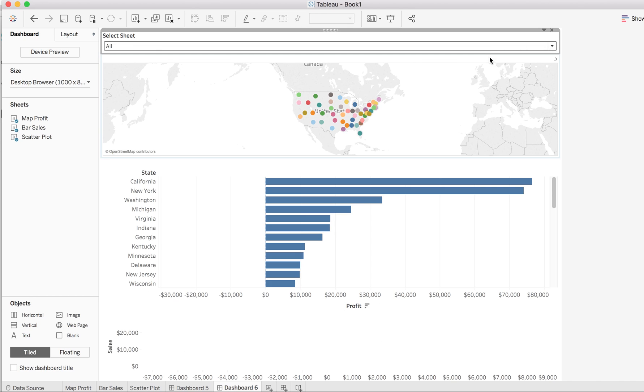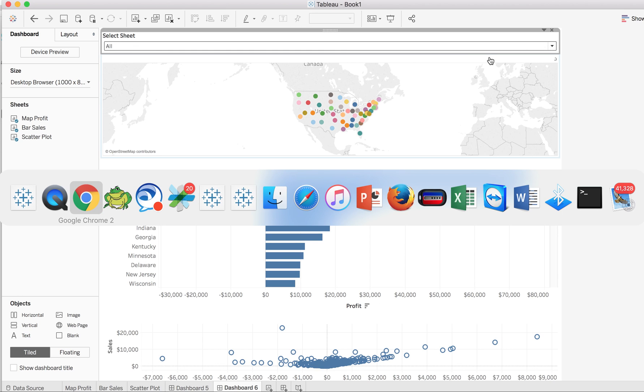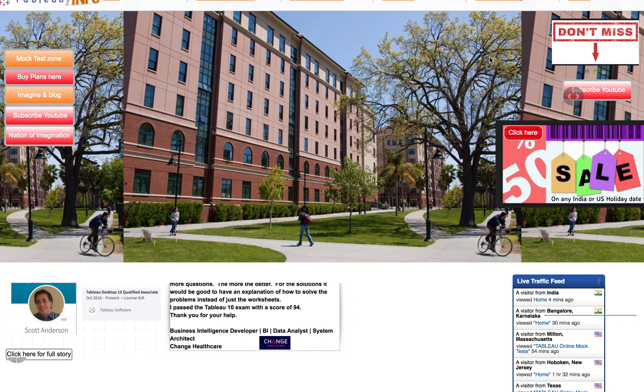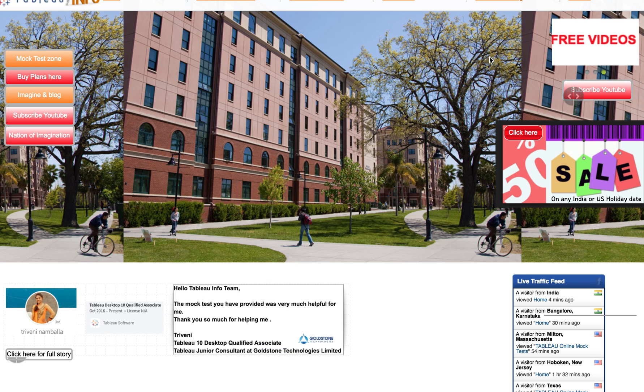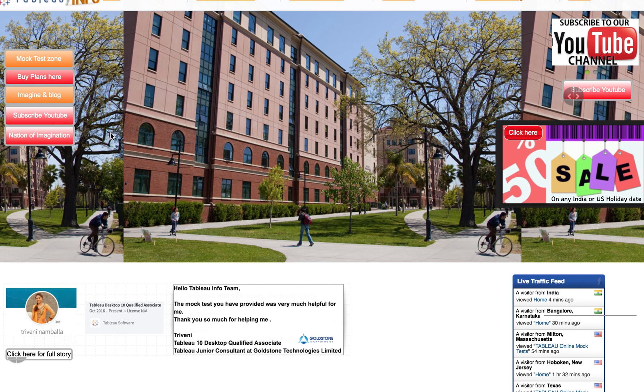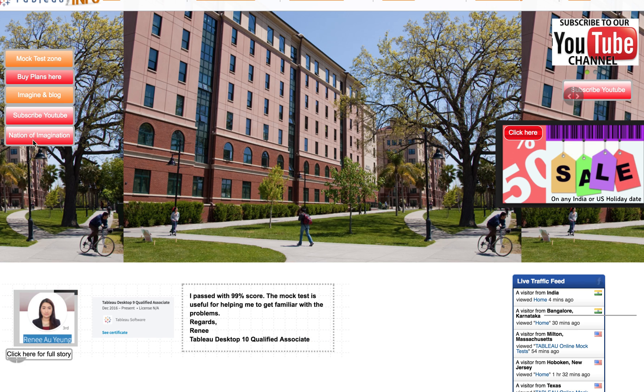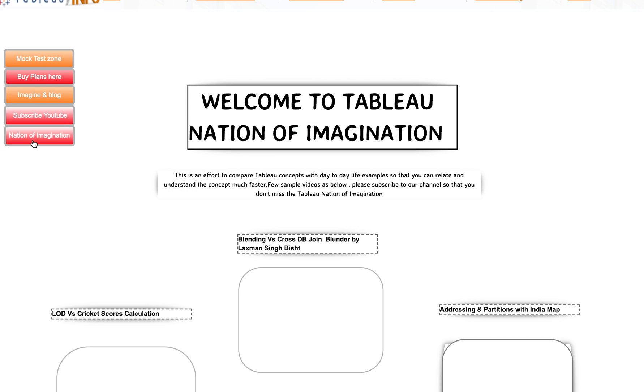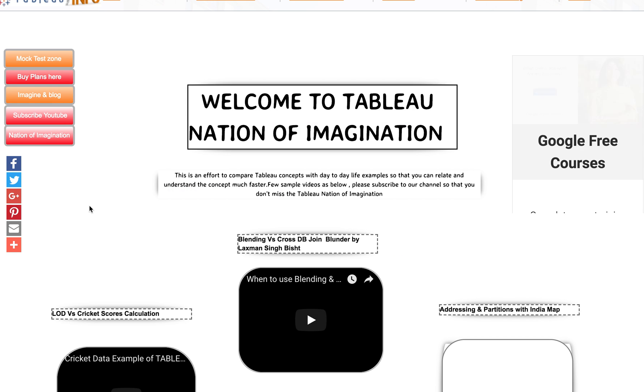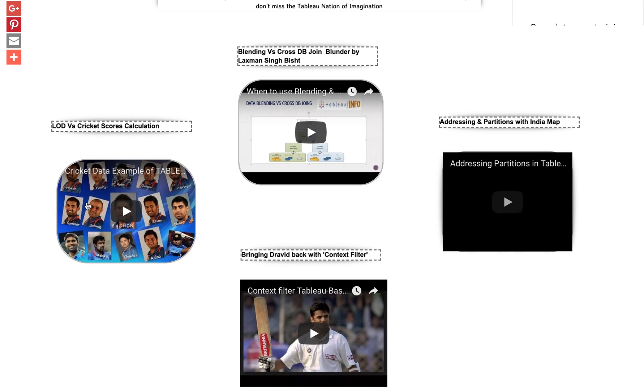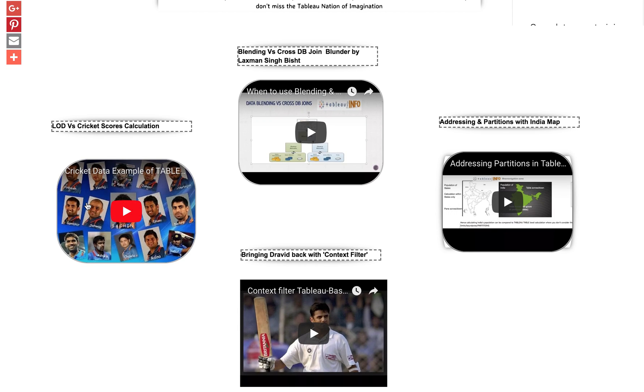I hope it was helpful for you. Do visit my website tabloinfo.com. There are many videos. Subscribe to my YouTube channel and go through Nation of Imagination. See you soon. Bye bye.